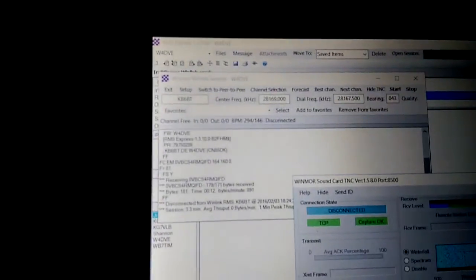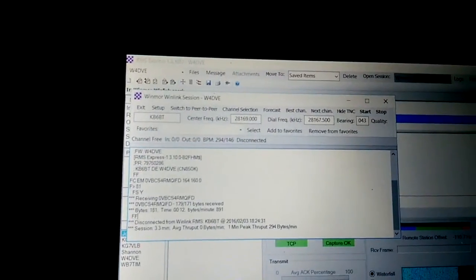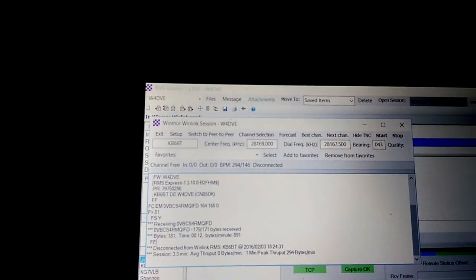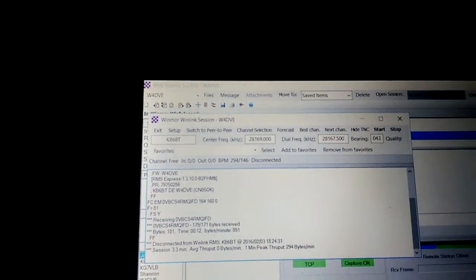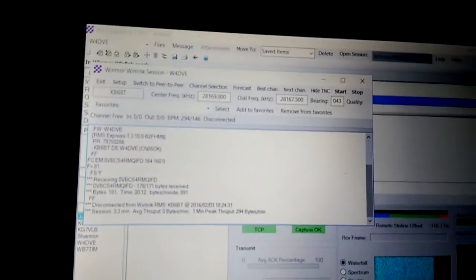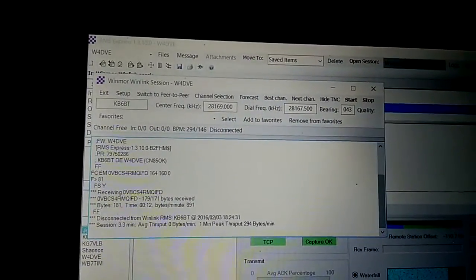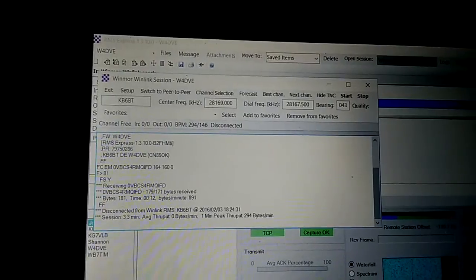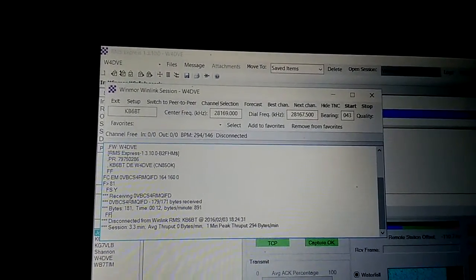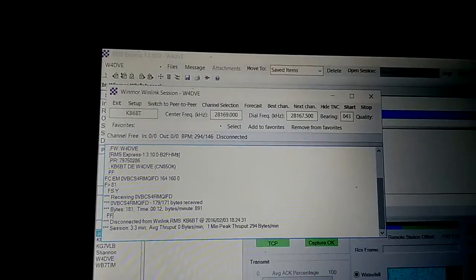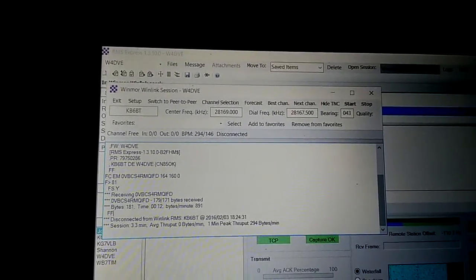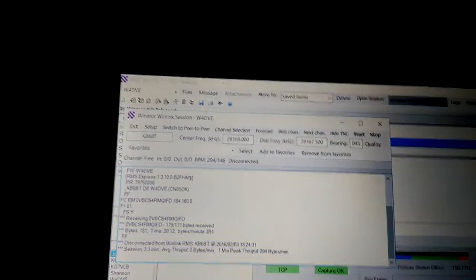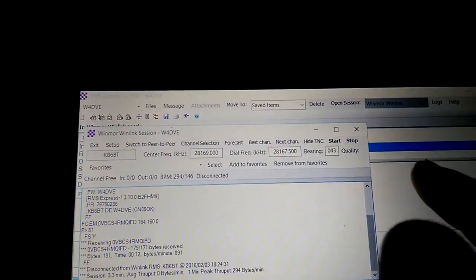Okay, so keep in mind this is not the fastest thing in the world, but it does the job while you're out and about playing in the woods or something like that. So what do we have? The total session time, 3.3 minutes, and one minute peak throughput, 294 bytes a minute. So it's not super fast but it works.